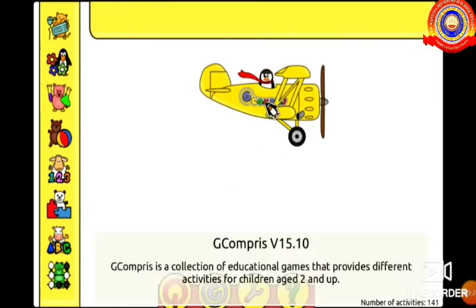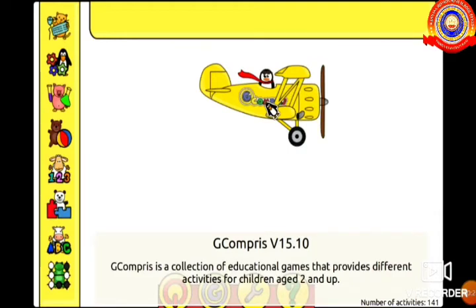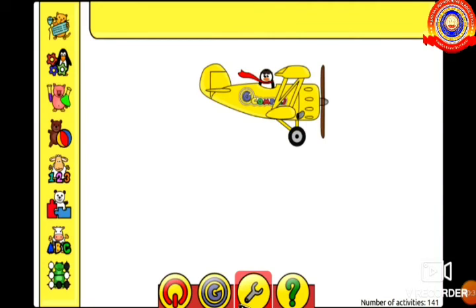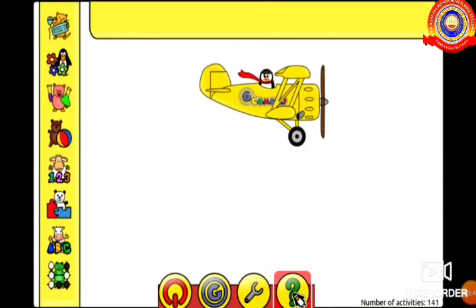Okay students, this software is a collection of educational games that provide different activities for children. Can you see some buttons at the bottom? Yes, the red one is used for quit, the second one is used for about, the third one is used for configuration, and the fourth one — the question mark — is used to get help.